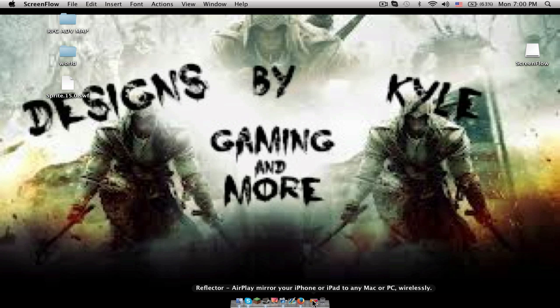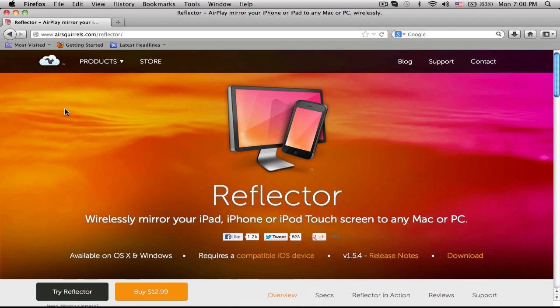You need an app called the Reflector app. You can come here and download it — it's called the Reflector App.